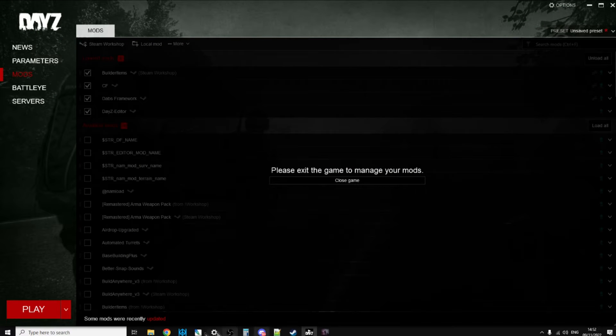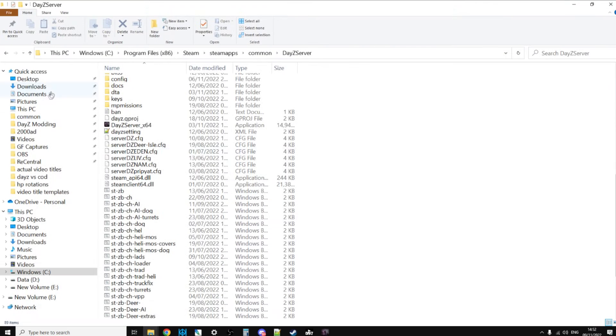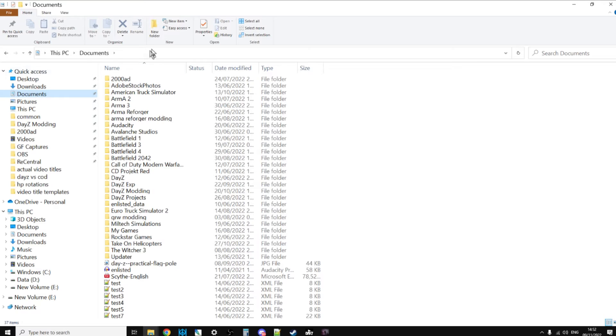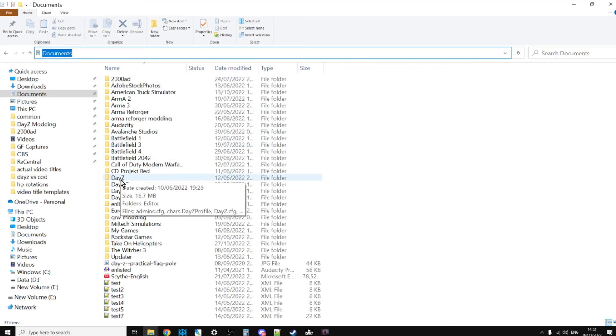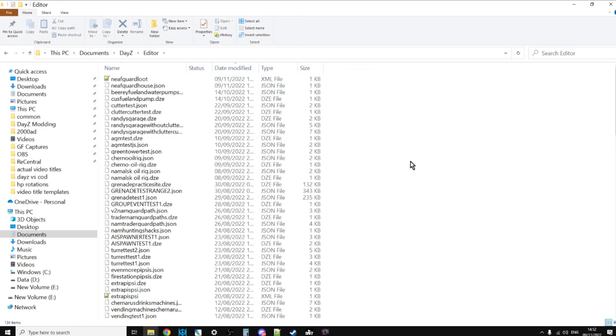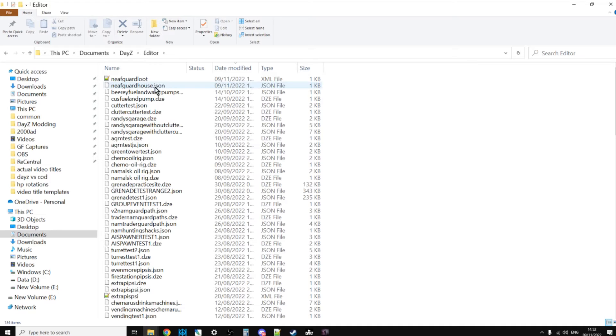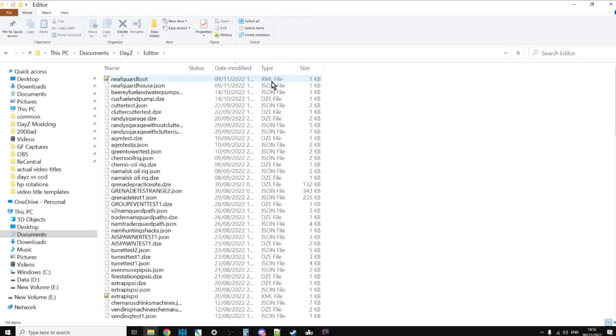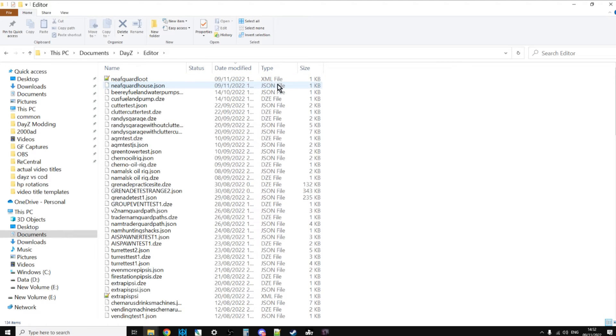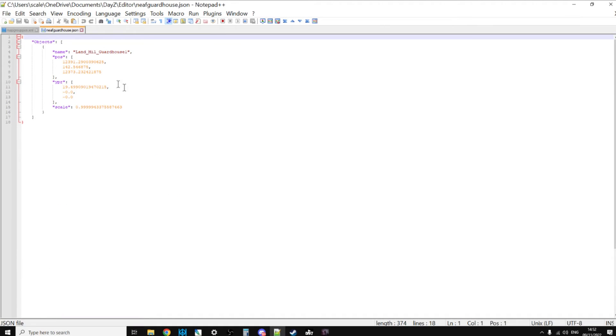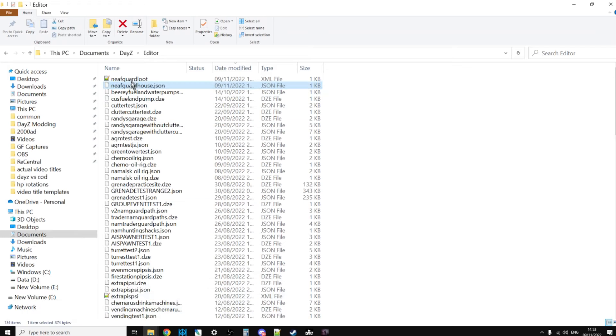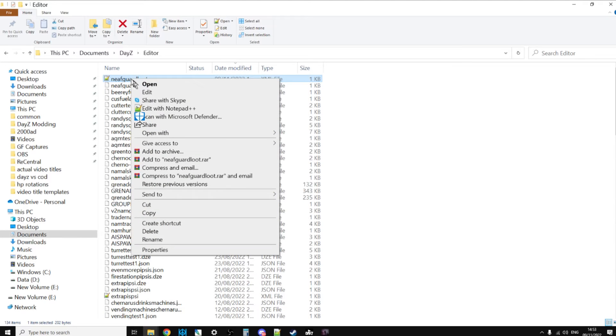Now if you want loot to spawn inside this like it does in other buildings, we also need to go file export, export to map group pos, that one there. And we'll call this file NEAF guard loot. We'll export those. So those files have exported. Where will they be I hear you saying? Well if you go into your documents folder for your computer, normally under something like a user and then documents, and then go to DayZ, then go to editor, and if you sort by date they should be at the top. There we go, so northeast airfield guard loot XML file, northeast airfield guard house dot JSON file.